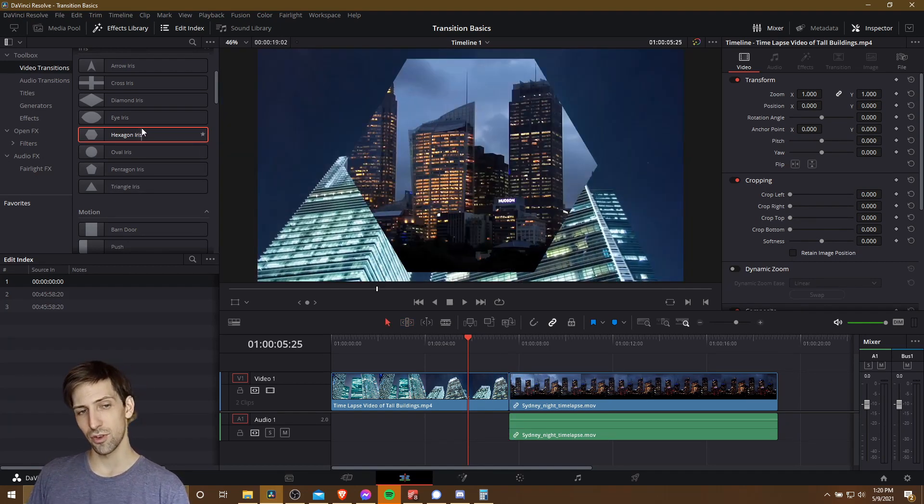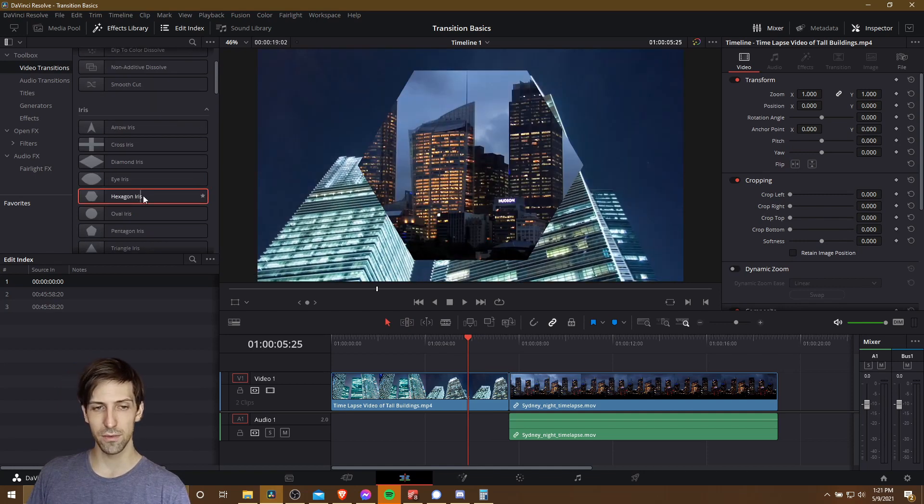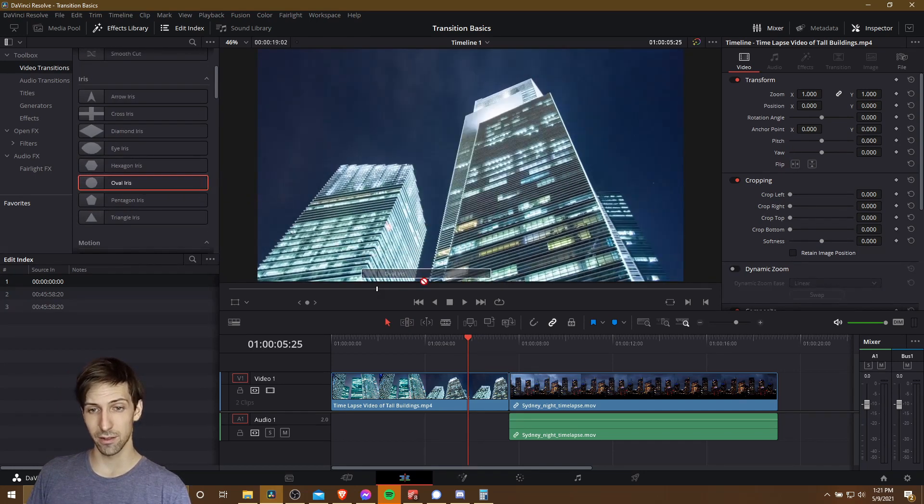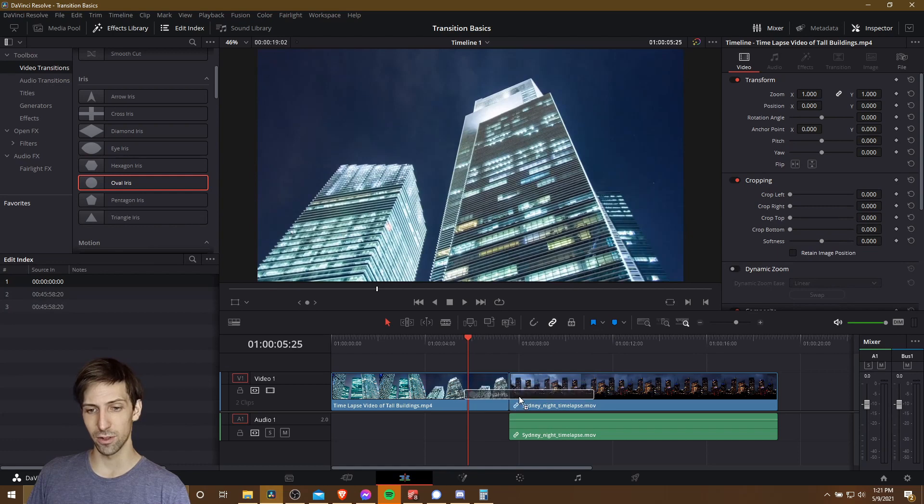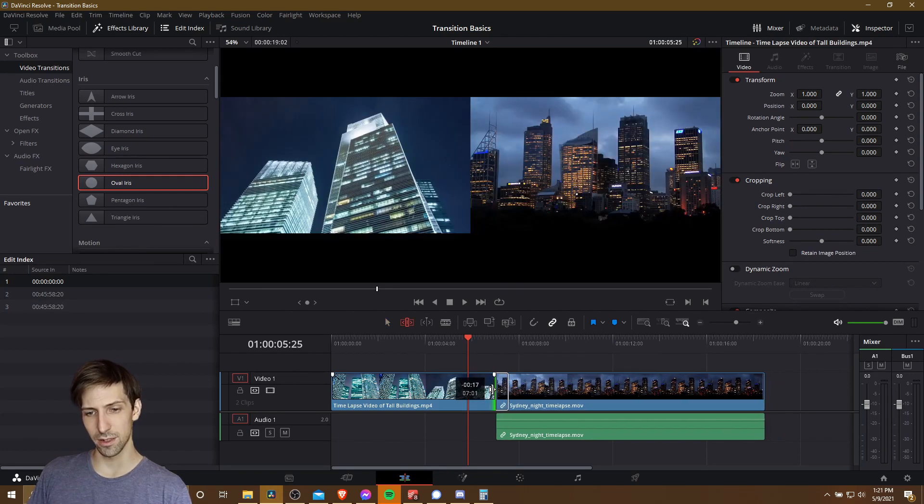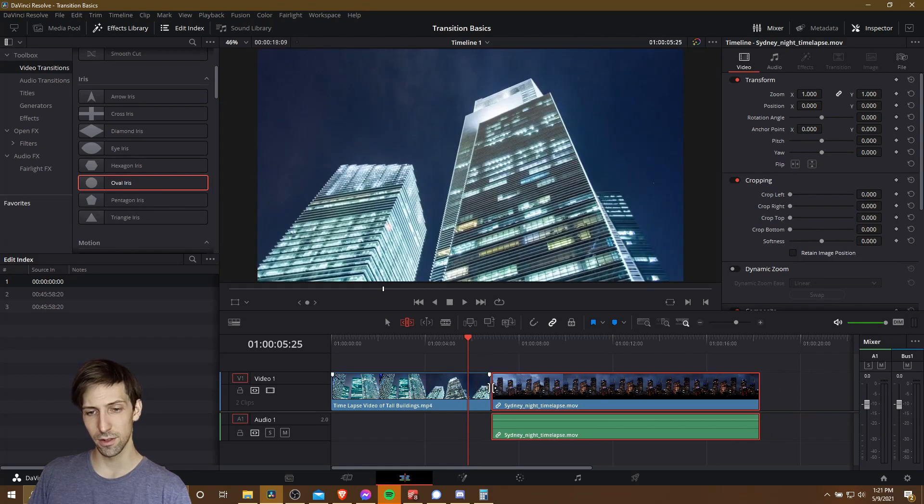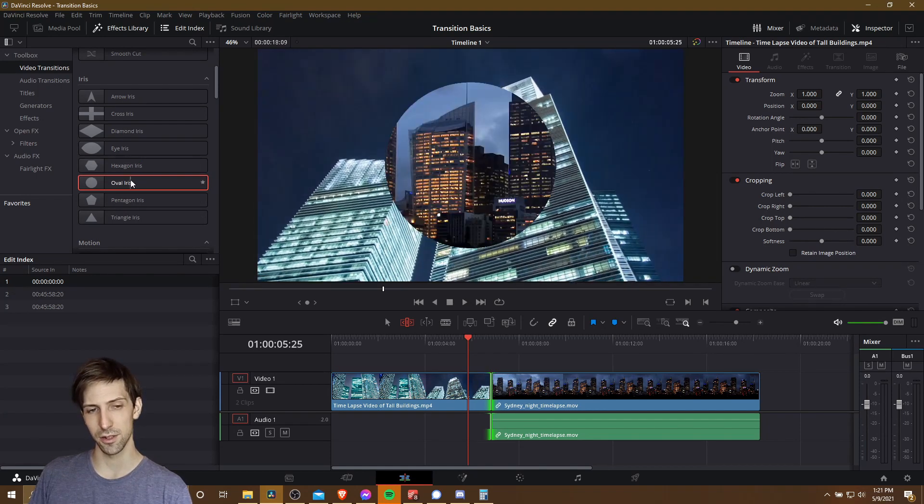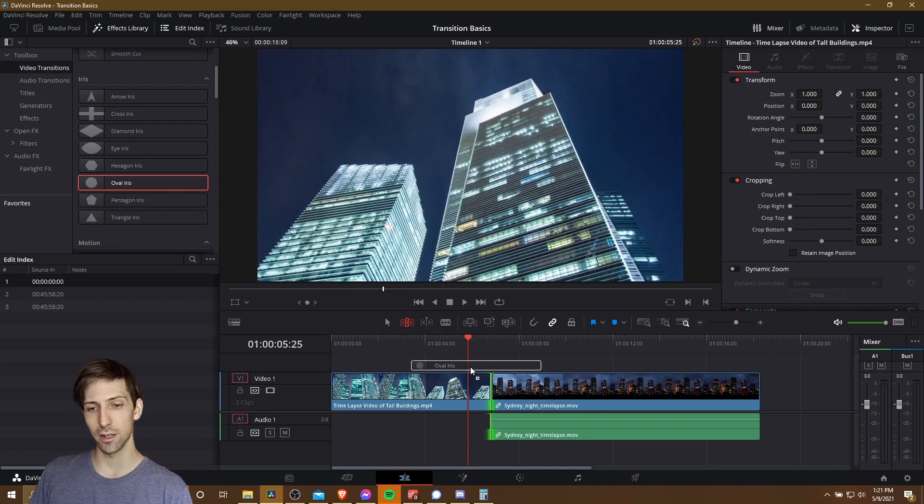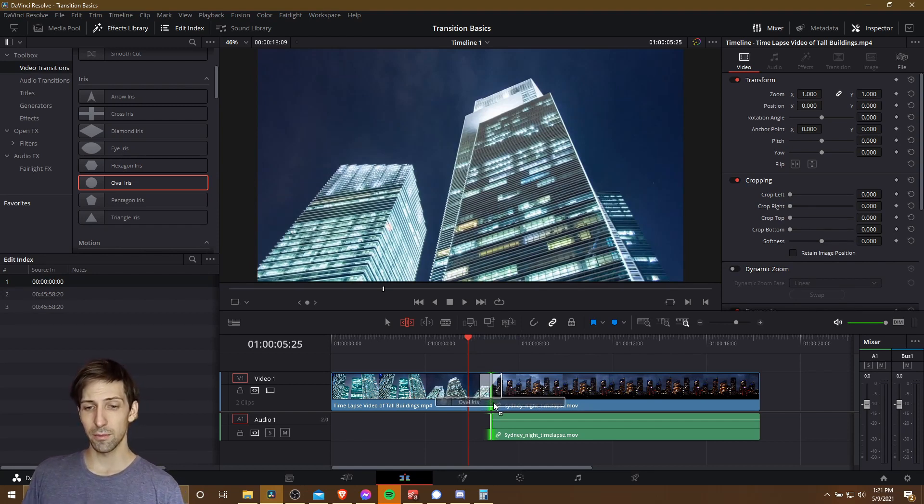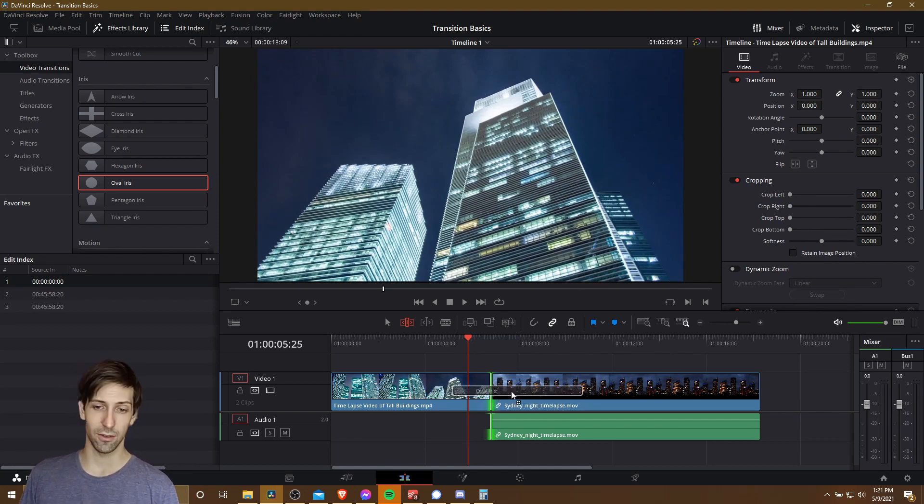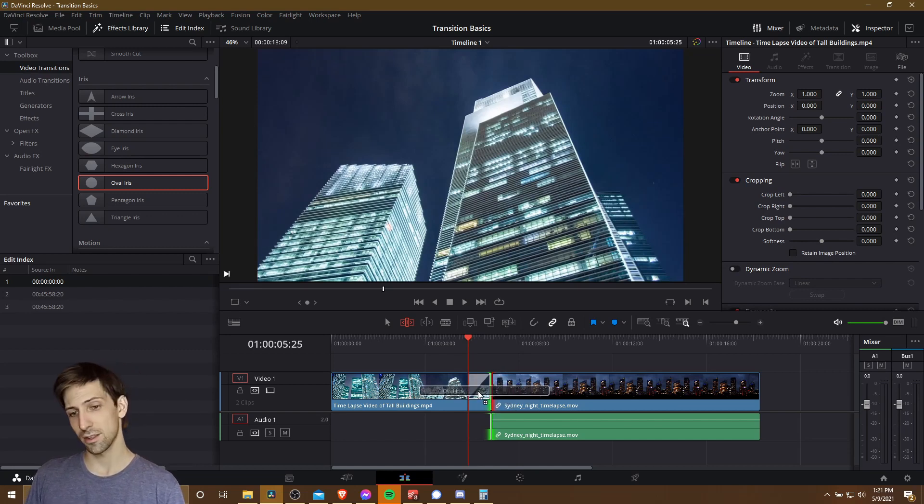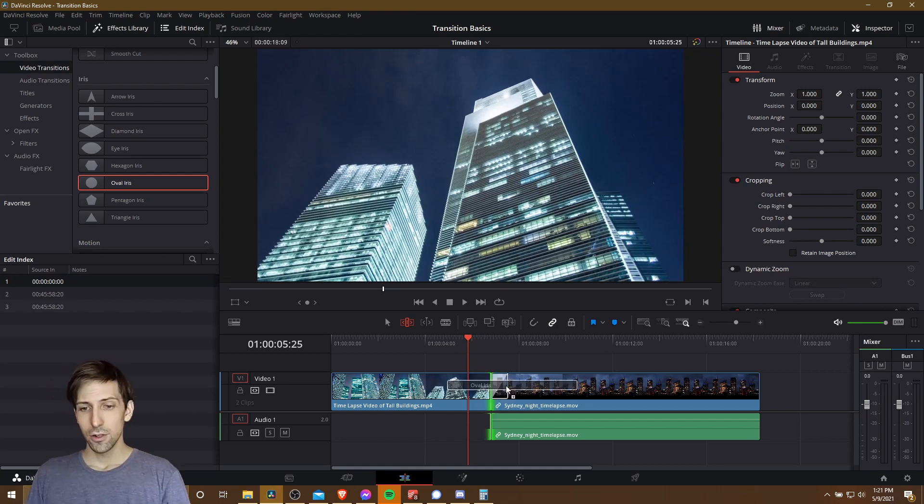And now when we drag our video transitions on the border between these two clips, we should get the expected results. So if I drag an oval iris here, and it seems I need to retrim this clip, I must have hit Ctrl Z a couple extra times. So you can just make sure that when you left click on the border here, both sides show green, and then you'll probably be able to add your transition. So let's go ahead and drag a random one like oval iris on the border here.